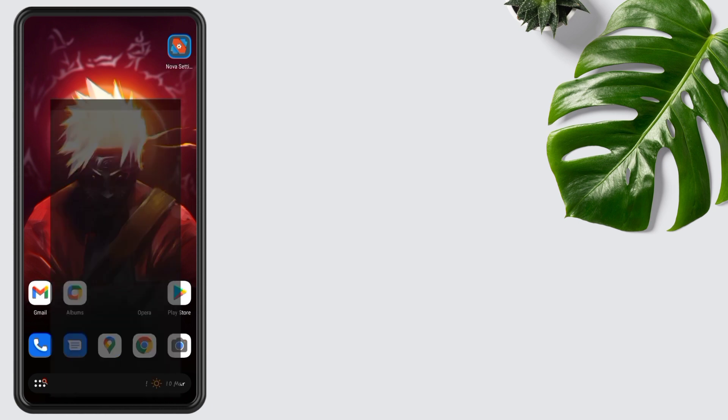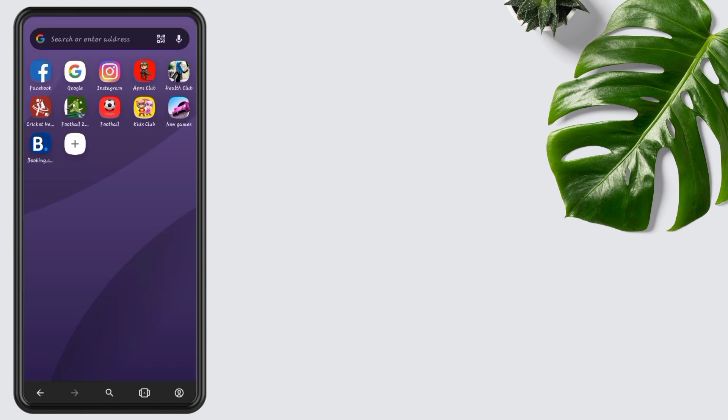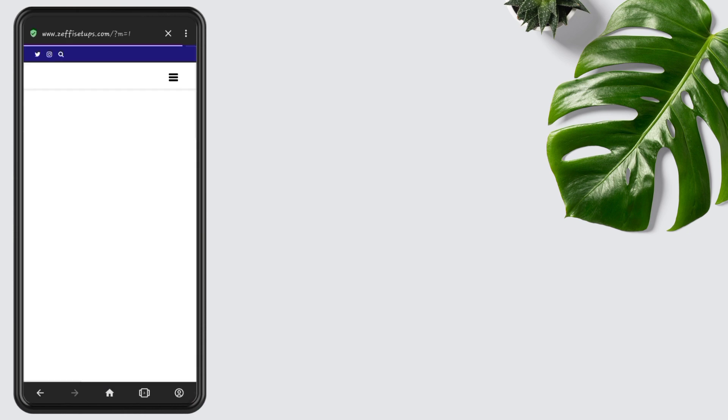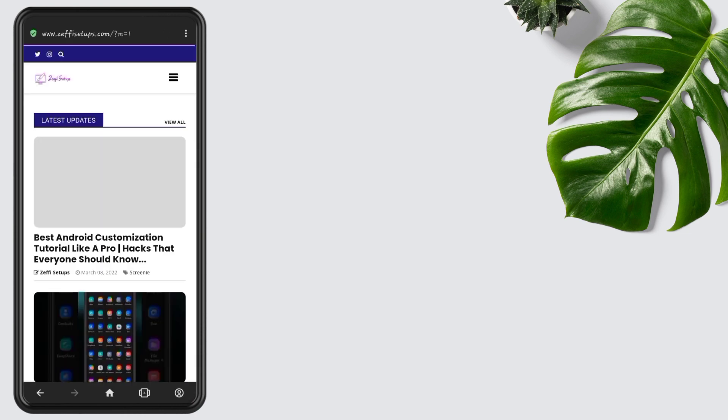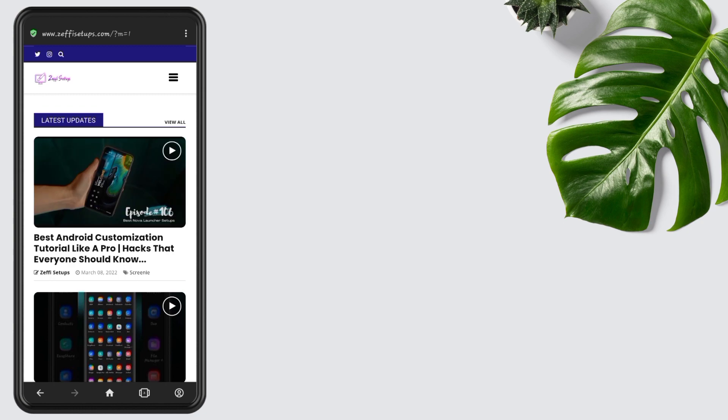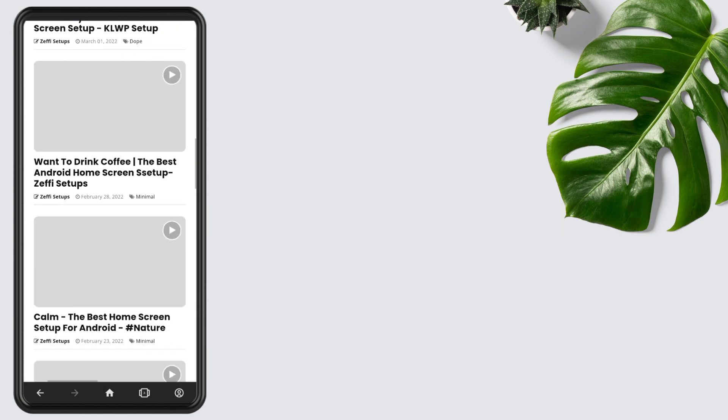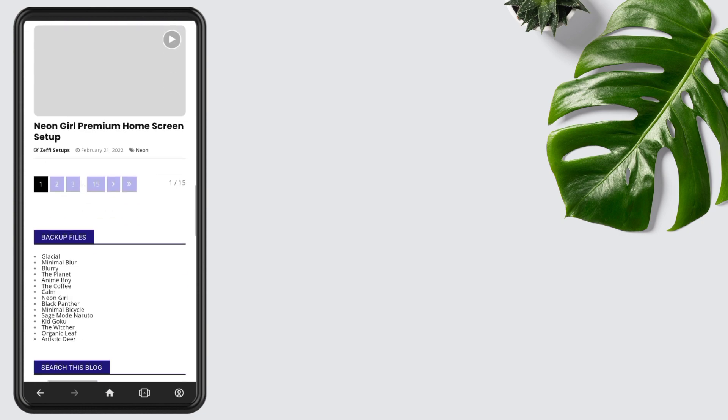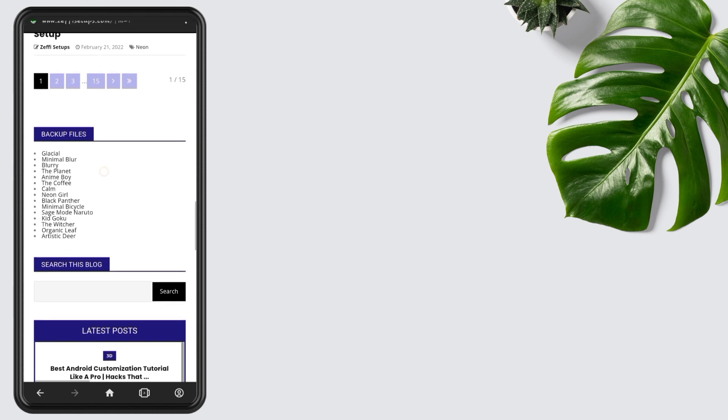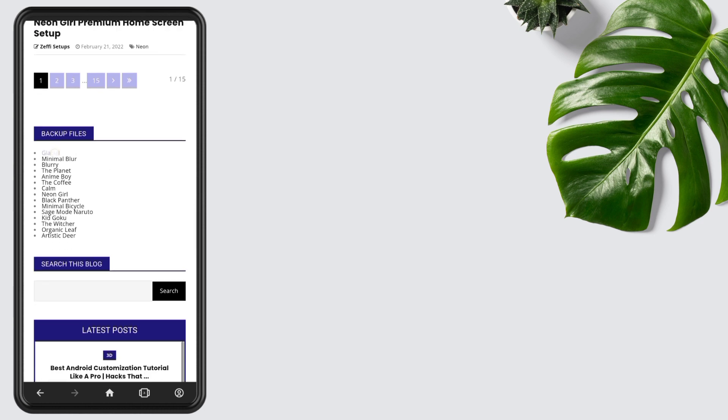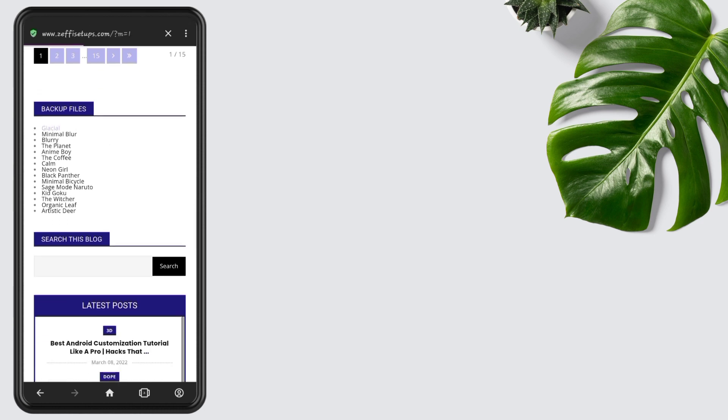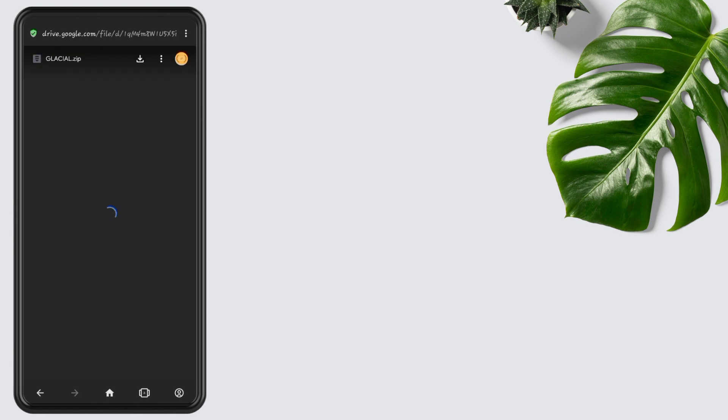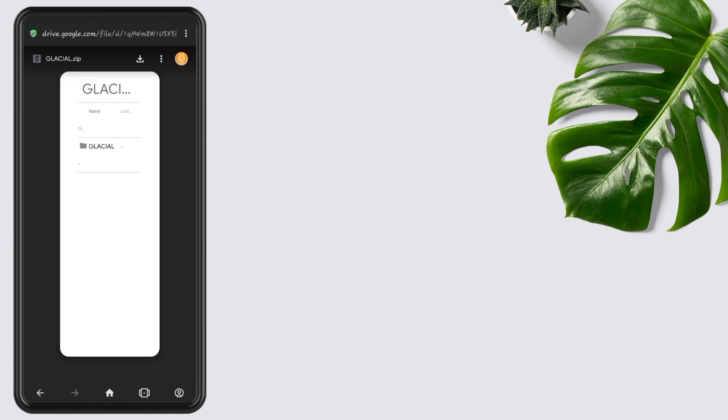First, open any browser and go to my website, www.zephyrsetups.com. Now go to the backup file section and download the latest backup file, which is Glacial. Tap on it and download the zip folder. I already downloaded the zip file, so I am going back to the main screen.